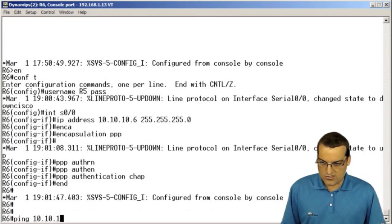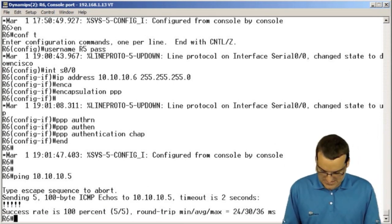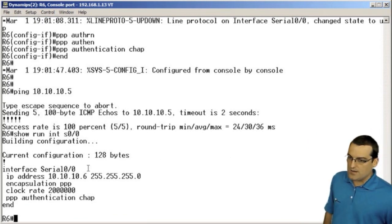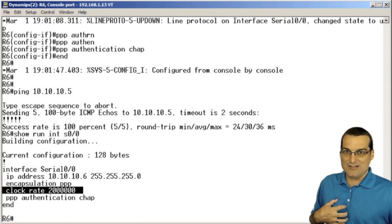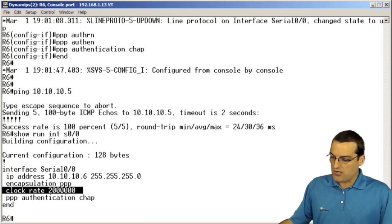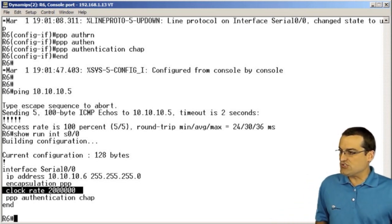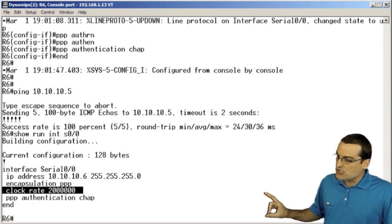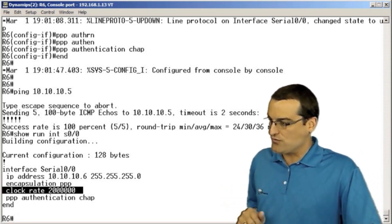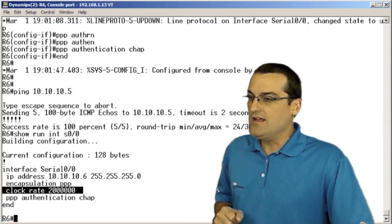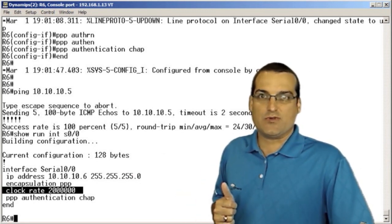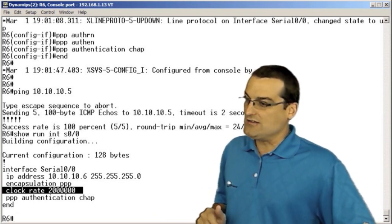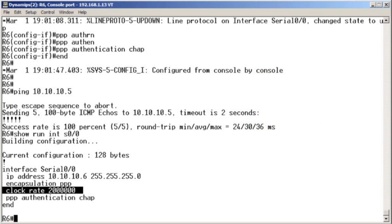The ultimate verification is to ping R5 from R6, and we see that it works great. One last look at the overall configuration shows one command was inserted by Cisco that we didn't do — the clock rate command. This command would not be needed in the real world when setting up a circuit with a service provider, because the service provider sets the clock rate. Here, we have our routers in a back-to-back configuration to simulate WAN connectivity, so we must provide the clock rate for the circuit to function.